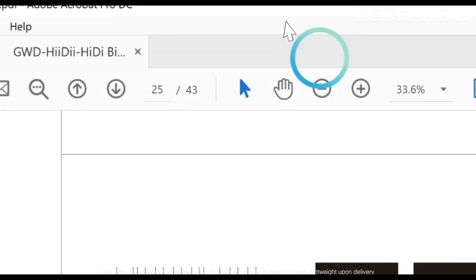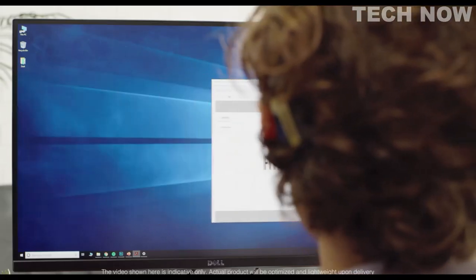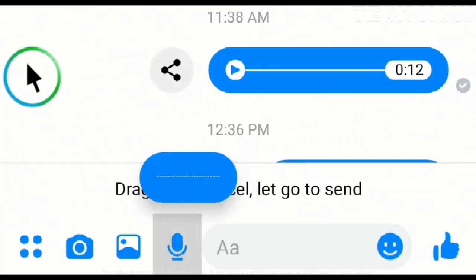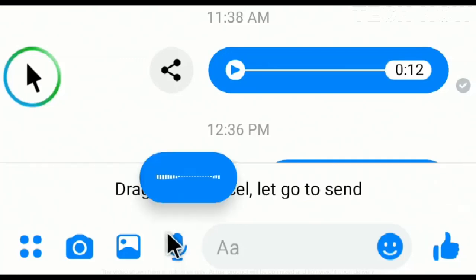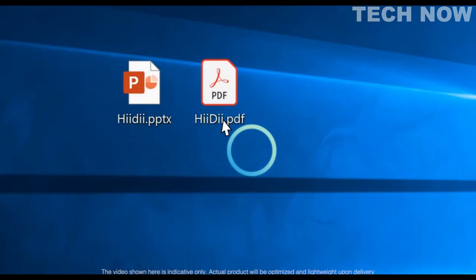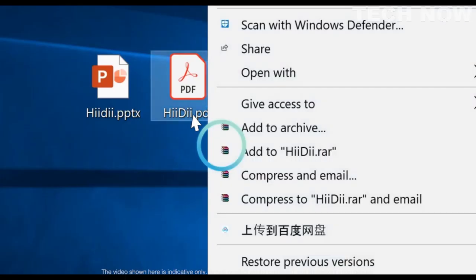Blinking twice quickly activates the hold function, which acts as a long-press button. This allows you to drag your windows or long-press for apps like Voice Messenger. To right-click, blink once and wait for the letter R to pop up, then blink again to easily navigate menus and content.